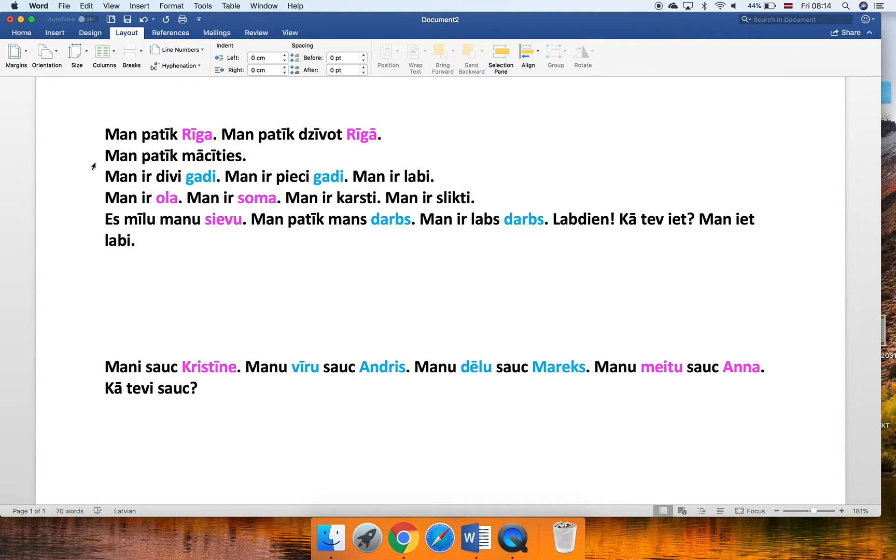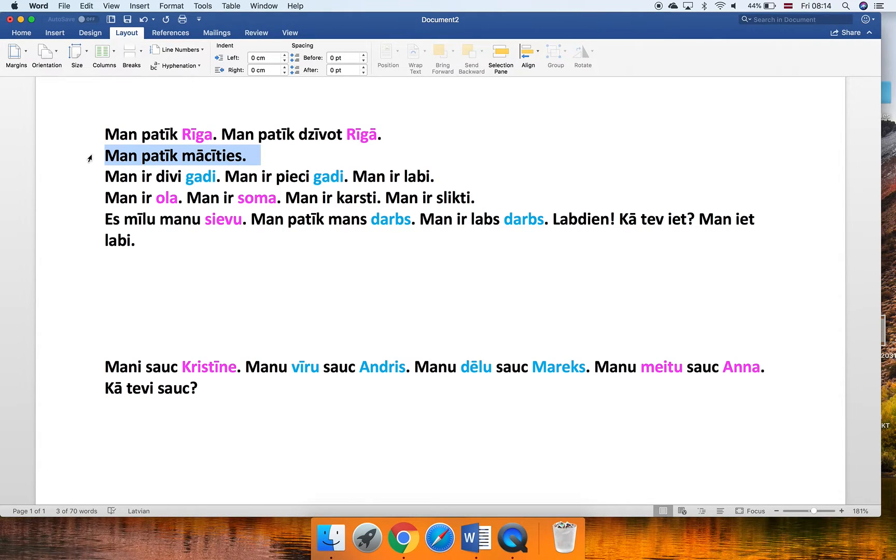The next sentence that we have already learned, Man patīk mācīties, doesn't have any nouns in it, right? So there is nothing either pink or blue.